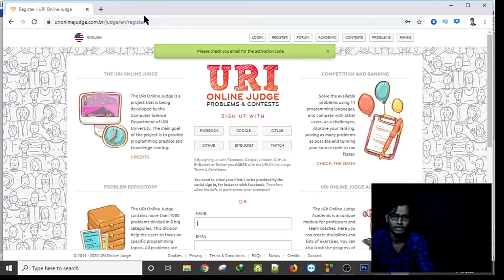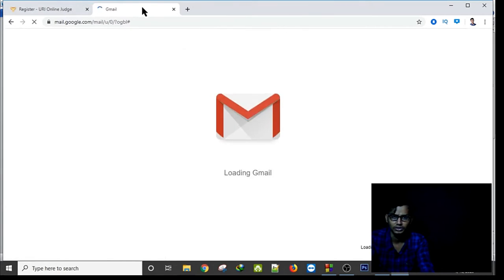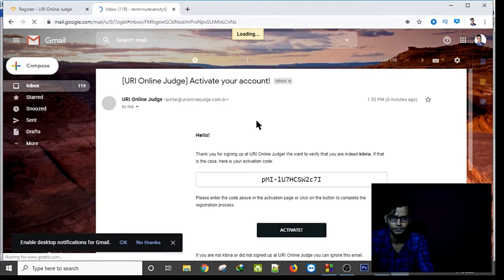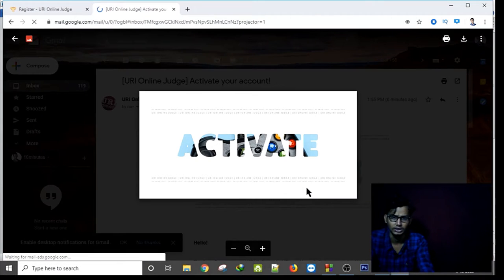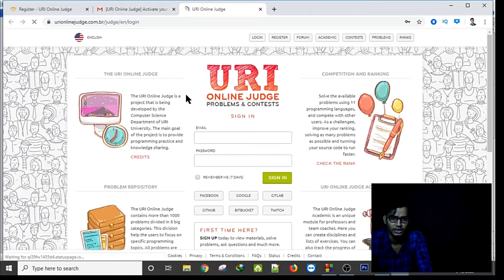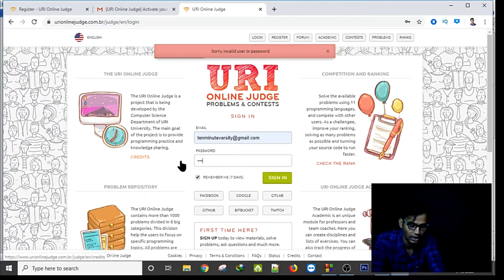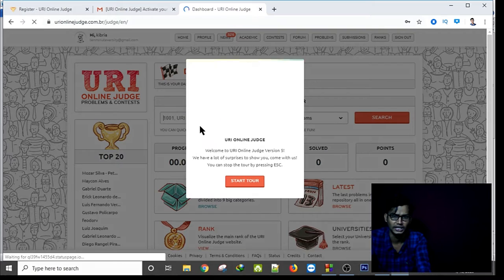Please check your email for your activation code. I have to check my Gmail and it's taking a little bit of time. I activate the account — I can use the activation code or simply use the activate button. My password was wrong at first, but finally I am in my dashboard.